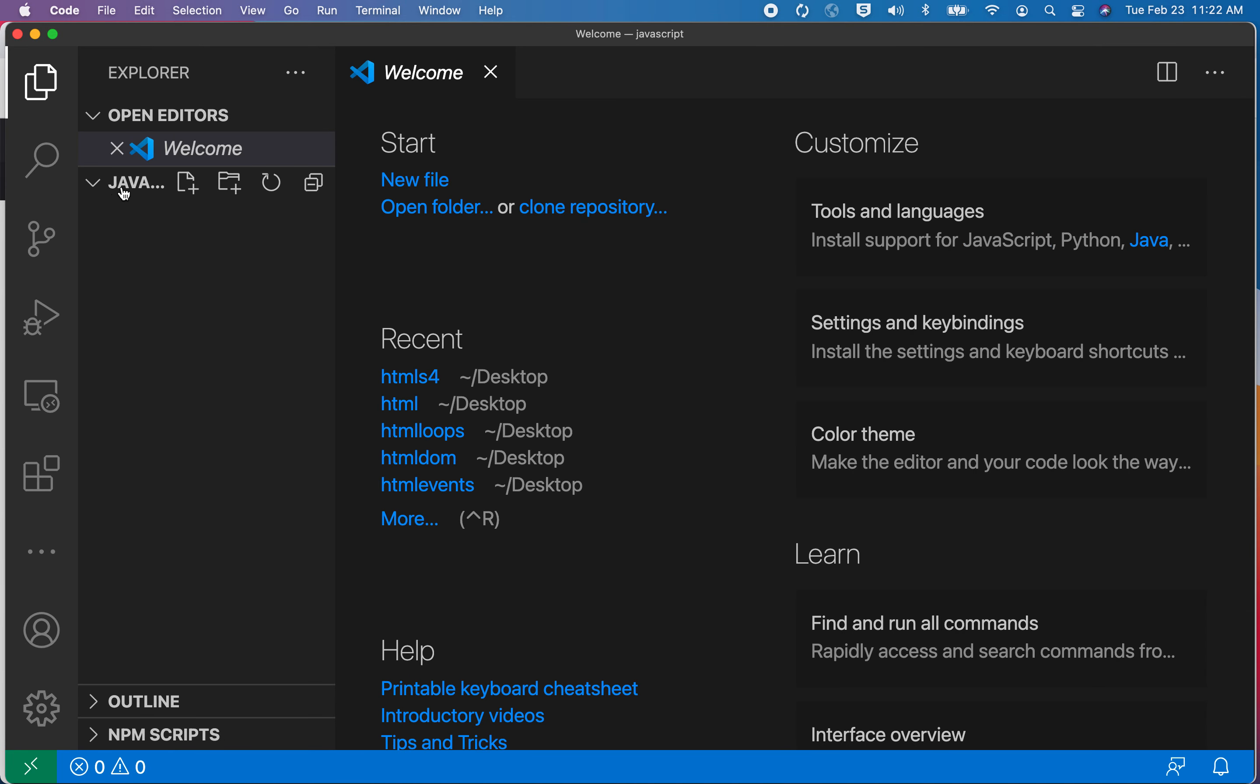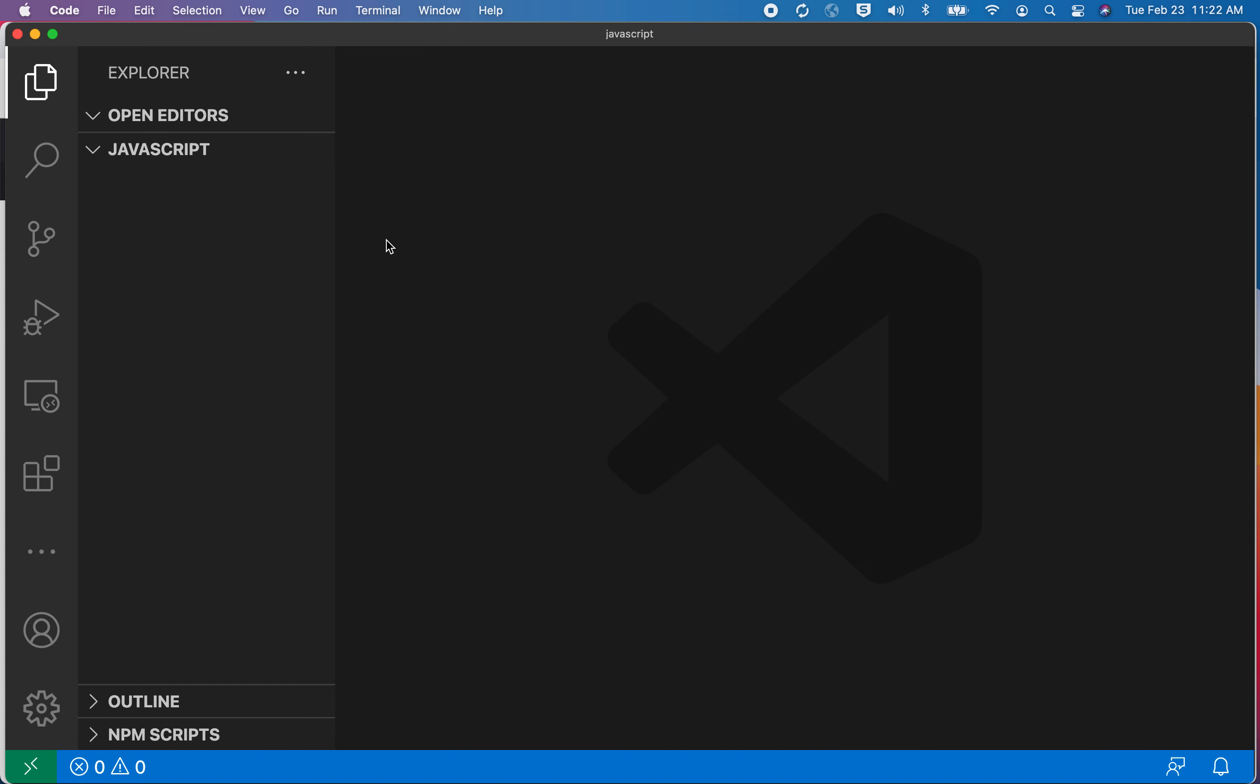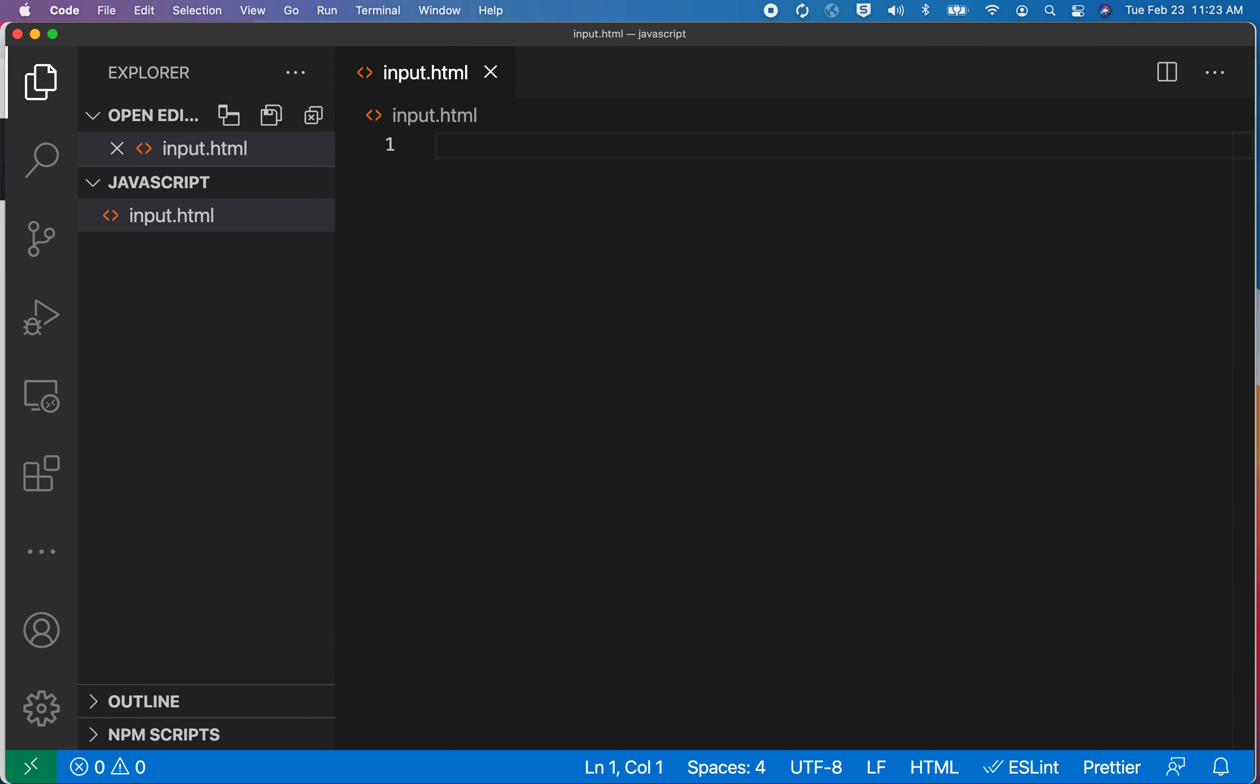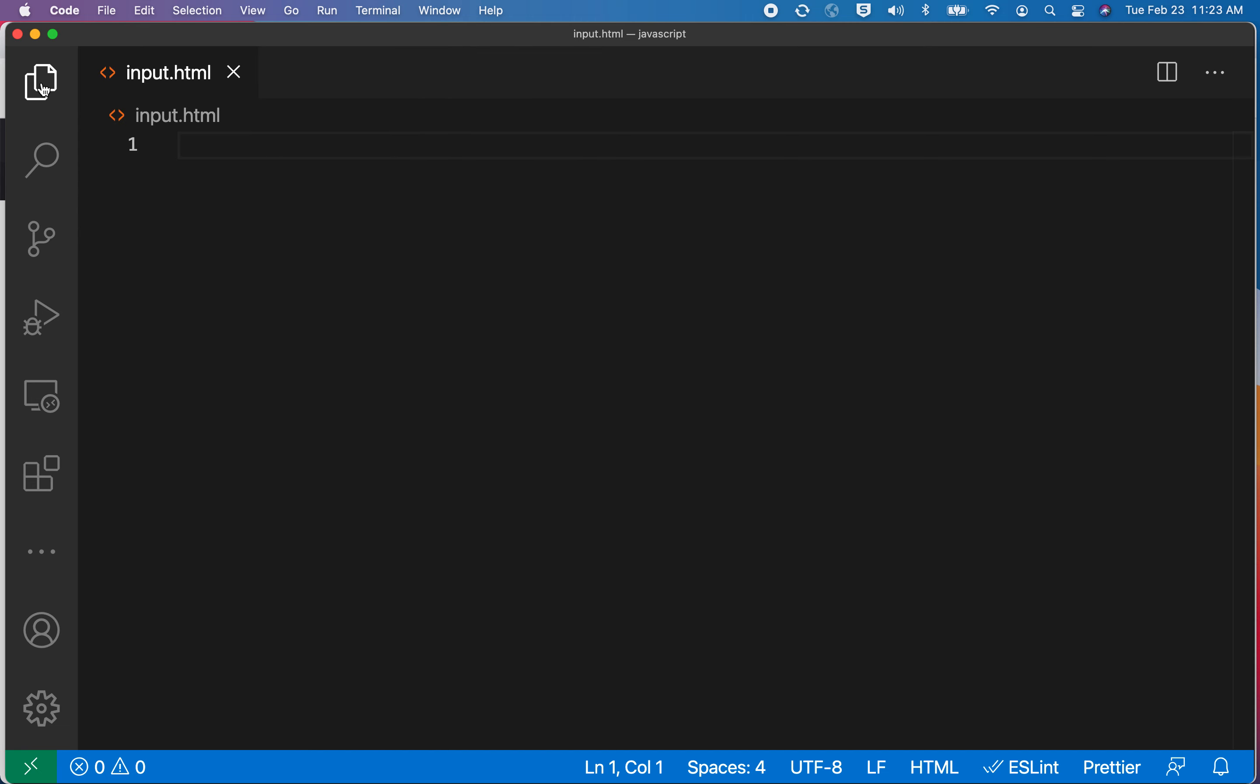This over here represents the fact that I'm in the JavaScript folder. I'm going to close that welcome page and get started by clicking the plus sign for New File, and I'm going to call this input.html. That may sound a little strange that we're making HTML pages in order to be doing JavaScript, but we can embed JavaScript within HTML pages.